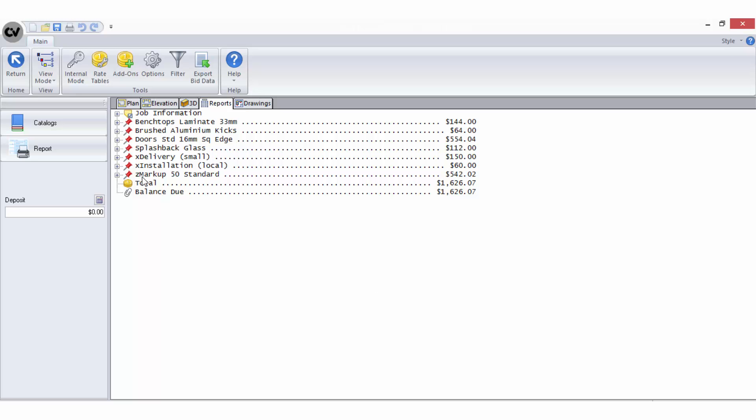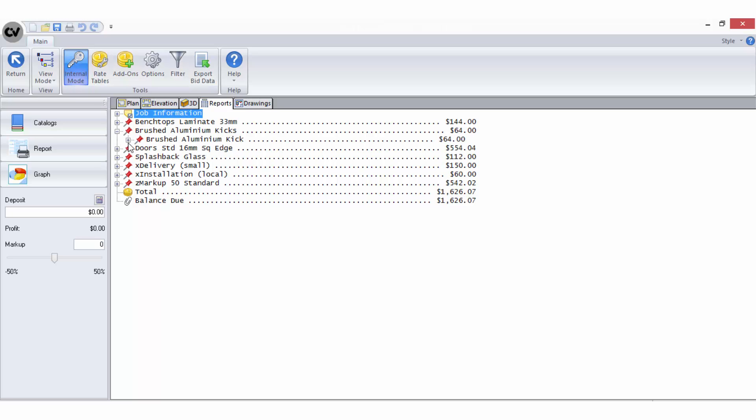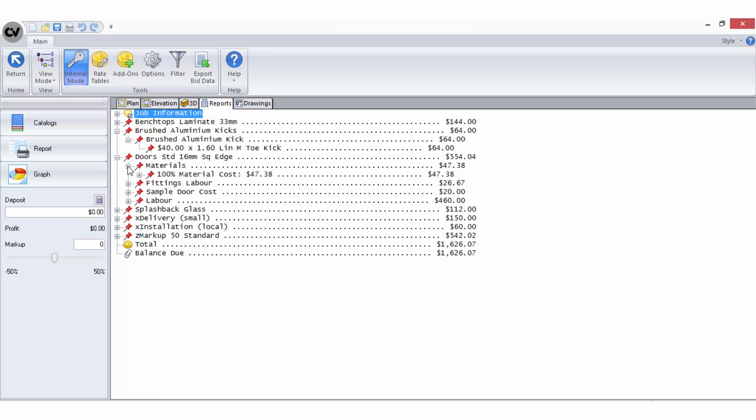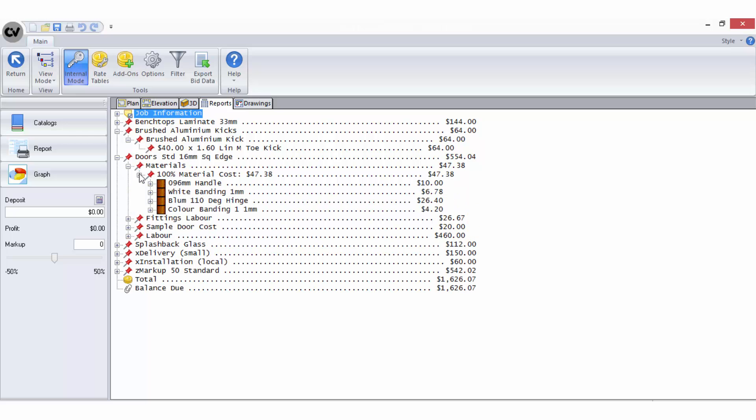Remember, if you are viewing your bid breakdown in internal mode, you will be able to expand each rate table to view the bid methods and components that are returning the calculated price.